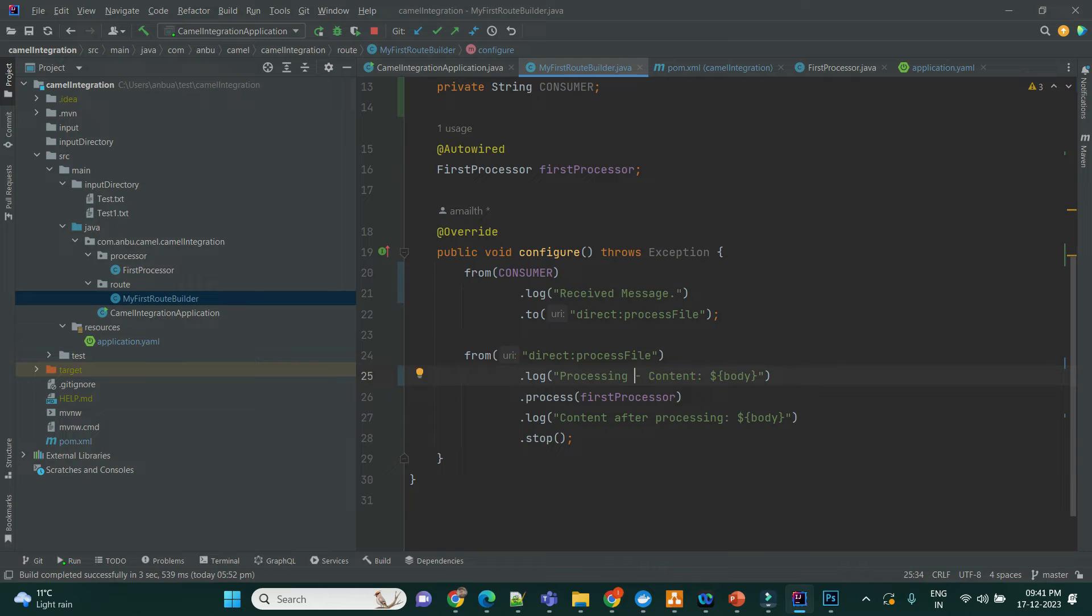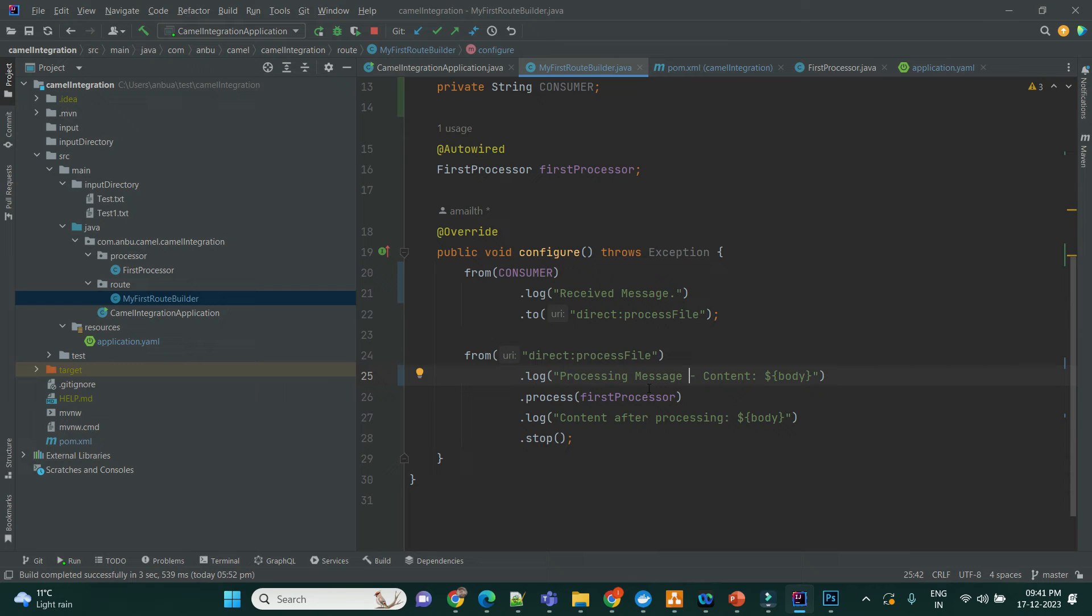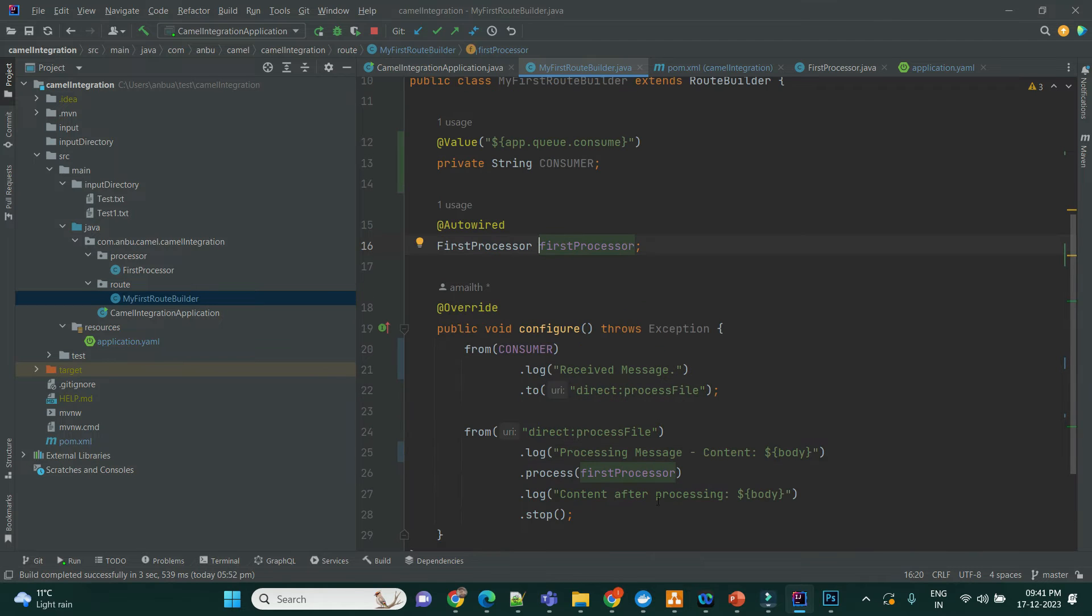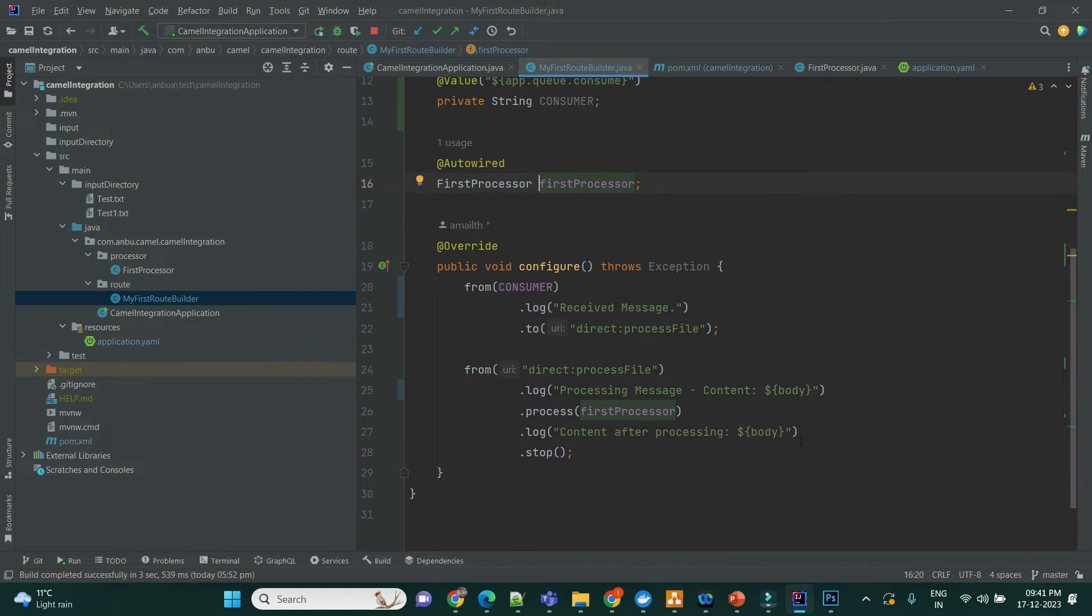The content will be shown here, and then it will be sent to the processor, where it will update the value from world to Anbumani, and then that will be printed.